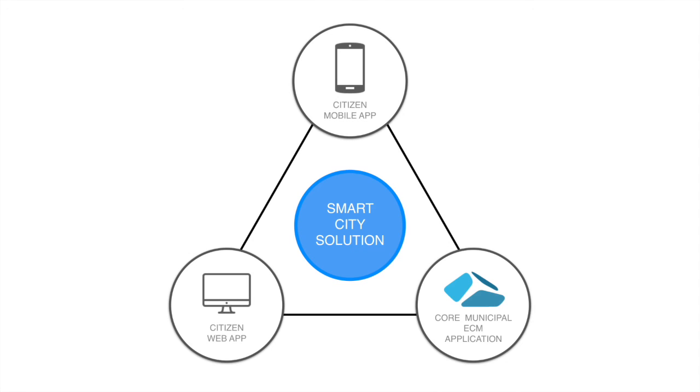To get a demo of other capabilities in the smart city solution, please email us today.